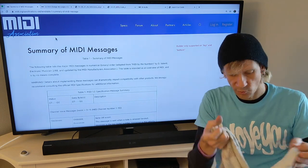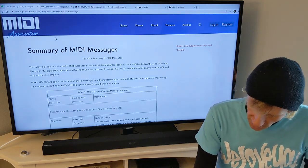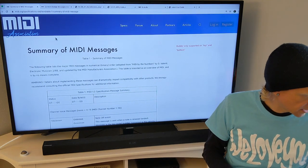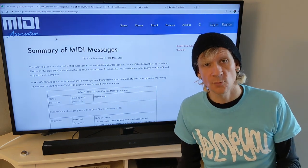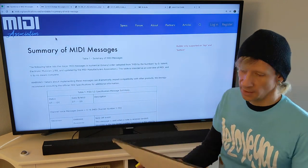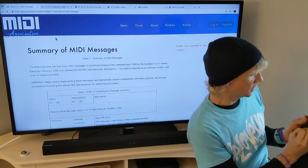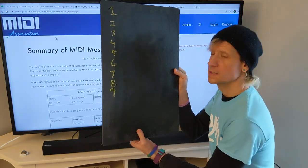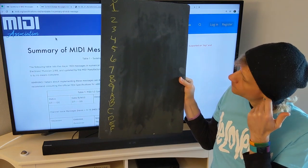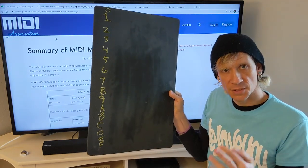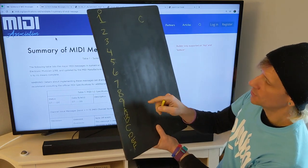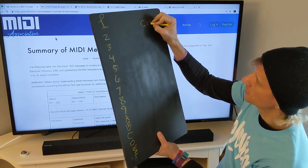Let's move on to another number system used in computers, digital audio, and specifically MIDI — and that is hexadecimal. Unlike base 10 where we've got zero through nine, and unlike binary where we have zero and one, hexadecimal actually has more. It's a base-16 system, so the usable digits go: 0, 1, 2, 3, 4, 5, 6, 7, 8, 9, A, B, C, D, E, F. So if I say a value of C, that's worth 12 — C equals 12.